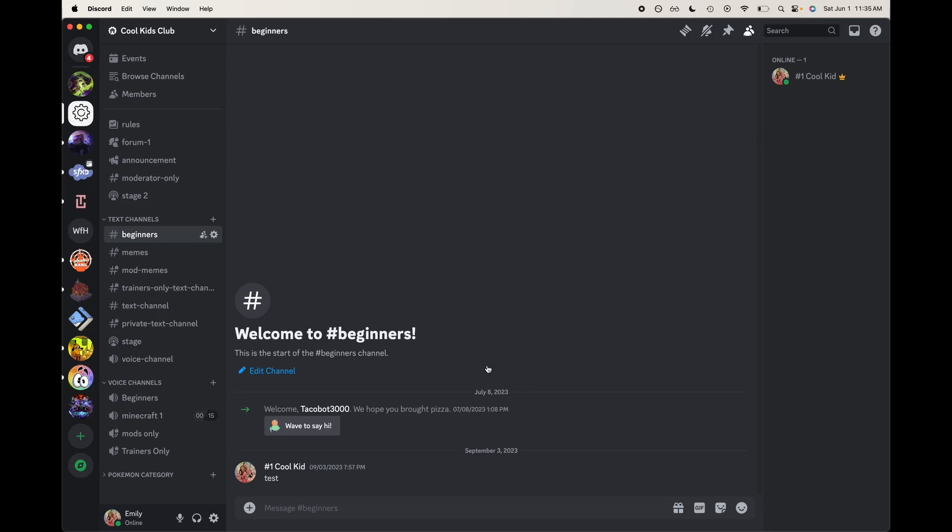Hey everyone, welcome back to my channel. Today I'm going to be showing you how to set up an activity in Discord. This is pretty simple. It is also a new feature, so that's pretty exciting.